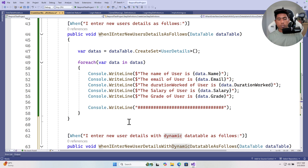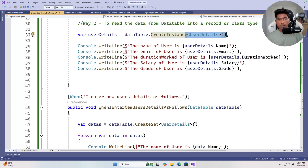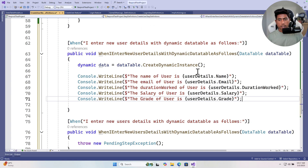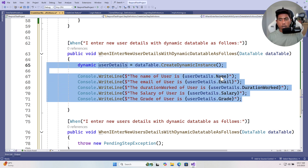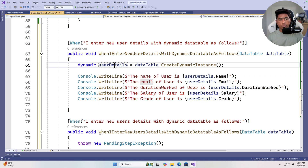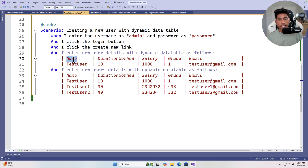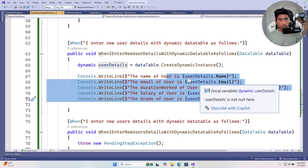I'll copy the usage and paste it, naming the variable `userDetails`. Notice the code resolves automatically — I haven't specified any type. It's a dynamic type that automatically knows the column names from the table: DurationWorked, Name, Salary, Grade, and Email. This library automatically transforms column names from the table into the dynamic type properties for you.